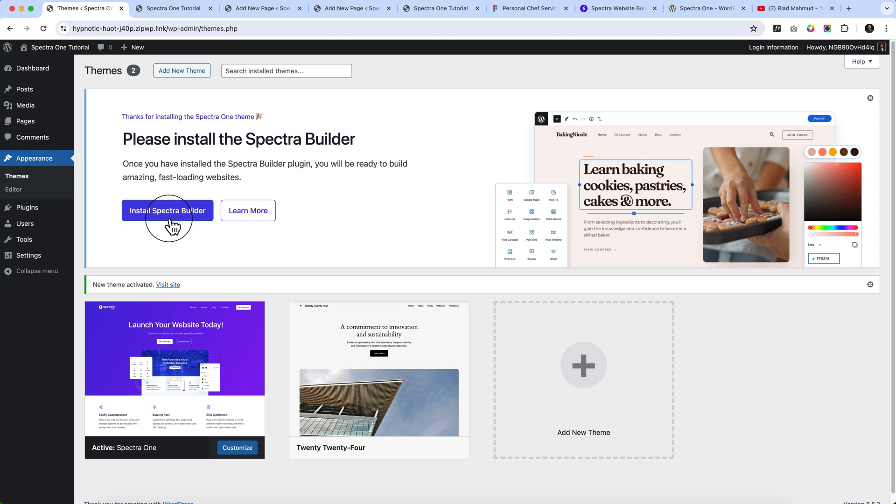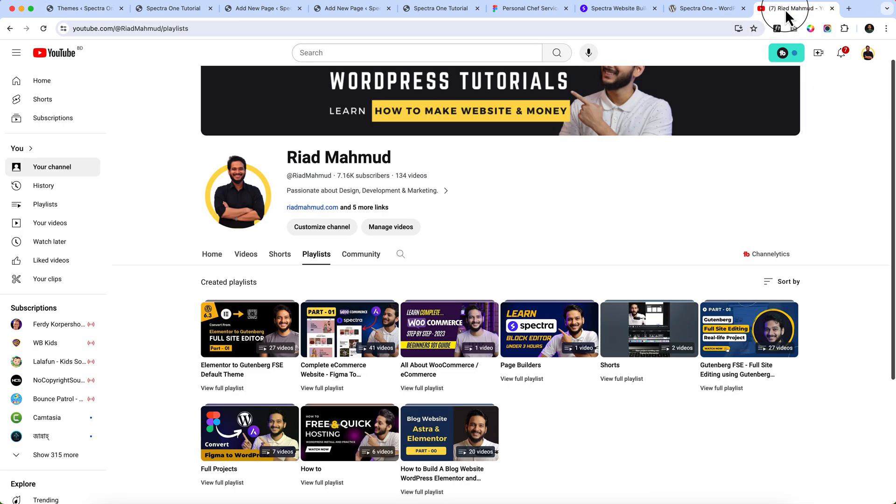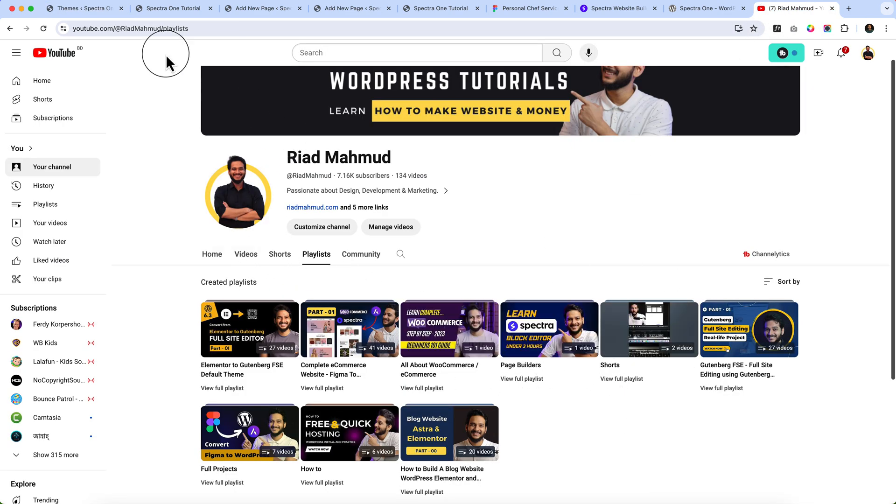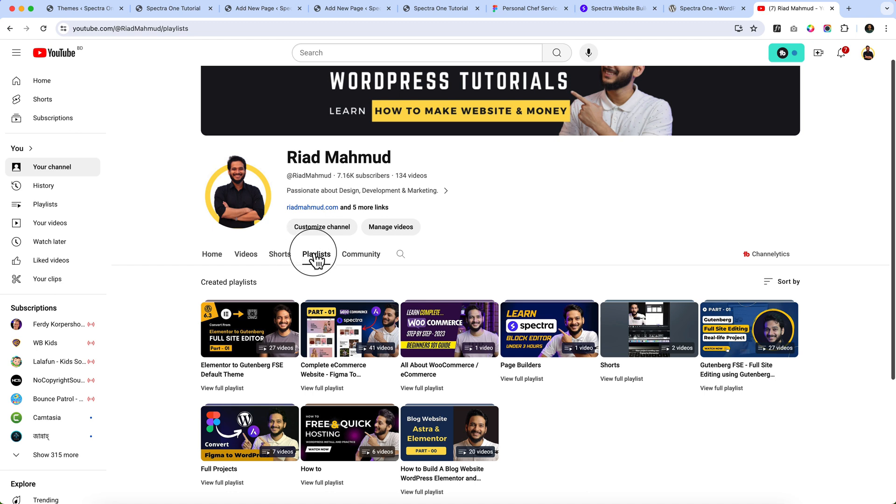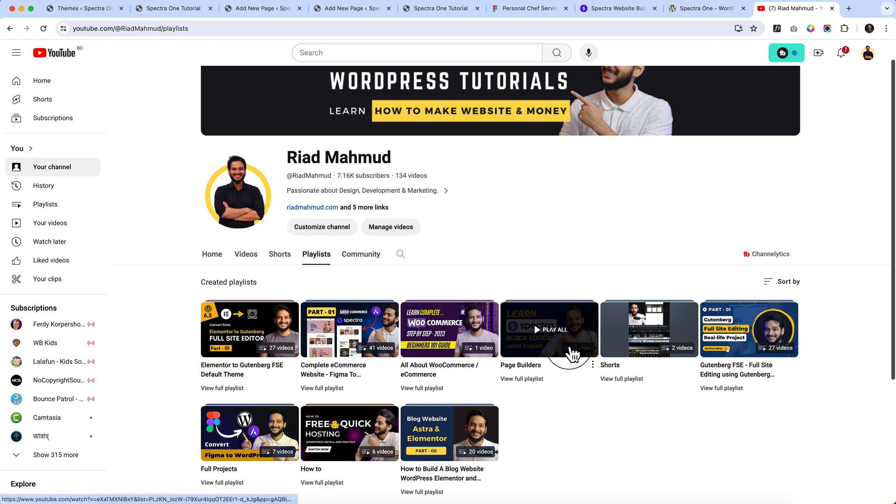Basically the Spectra block editor will enhance the default block editor. So if you haven't watched my Spectra block tutorial, you can simply navigate to my channel and click on playlists. You can see Spectra page builder tutorial here, more than three hours.